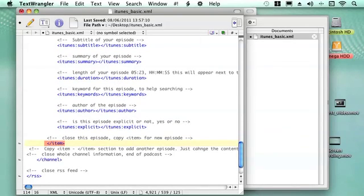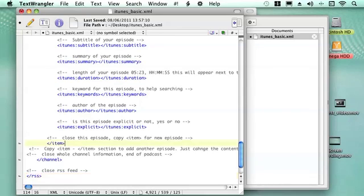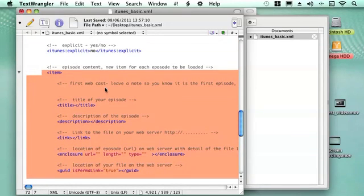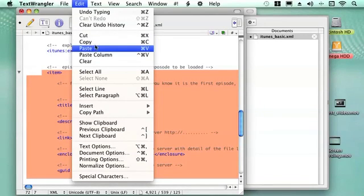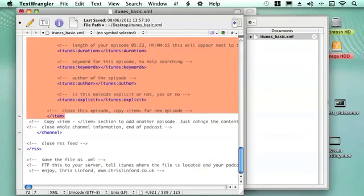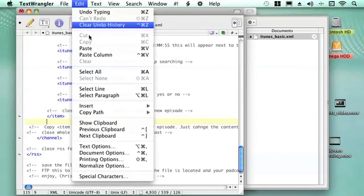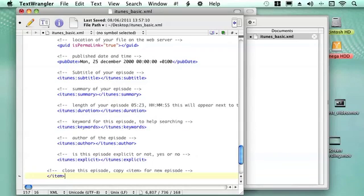And then we close the item, and then at the end we close the channel, and then we close the RSS feed. Now if you want to add a new episode to it, all you do is copy all the item information. Just copy that and then go to the end of it, create a new line, and then paste a new item into it. And just enter the new information for each and every episode you want to create. And you can just create more and more of them as and when you want.